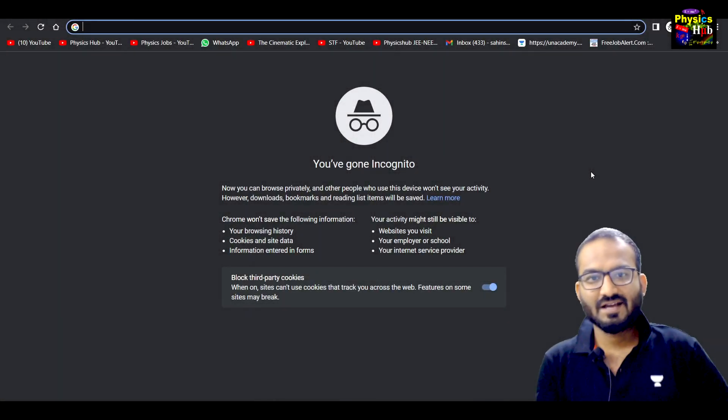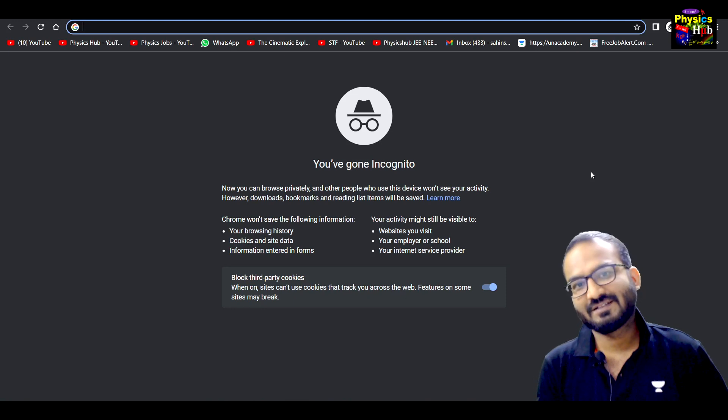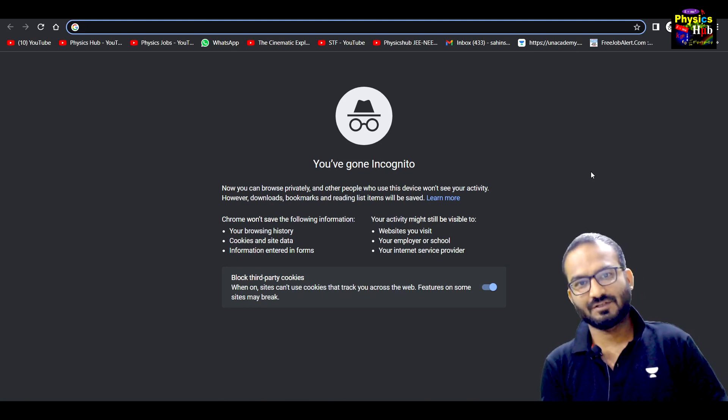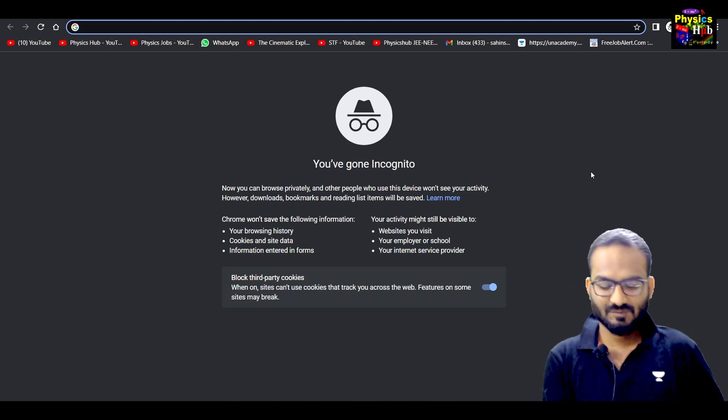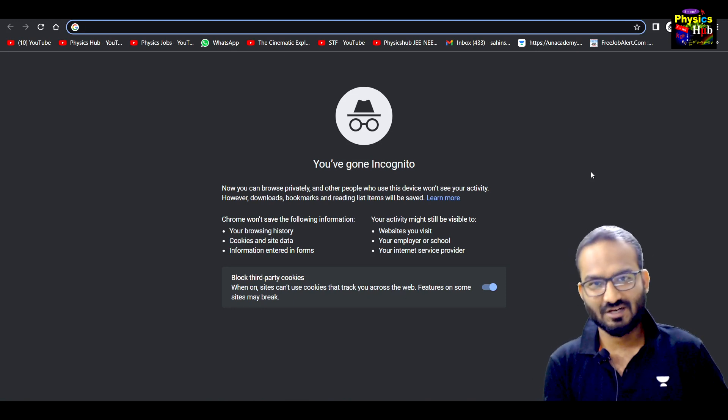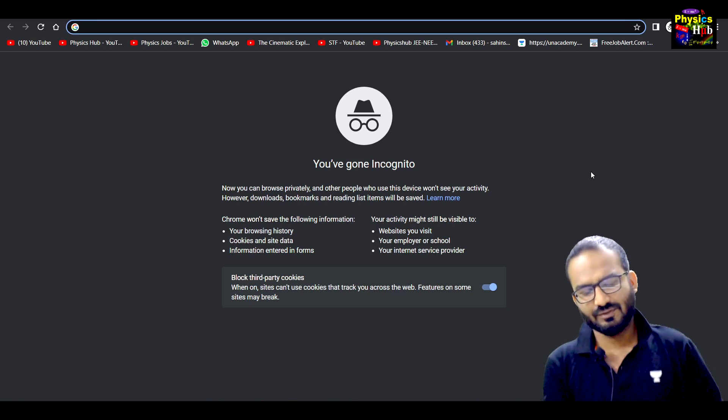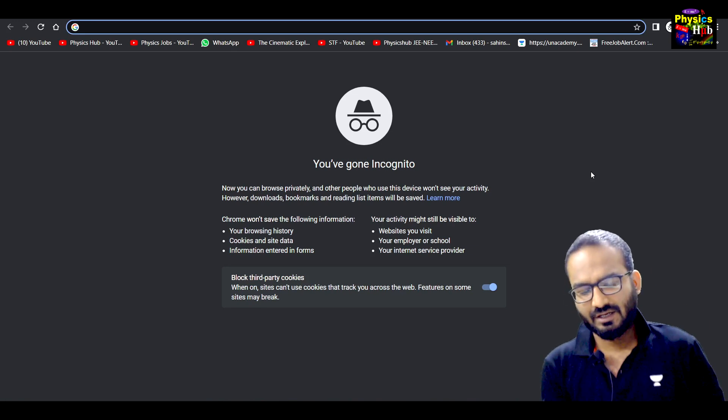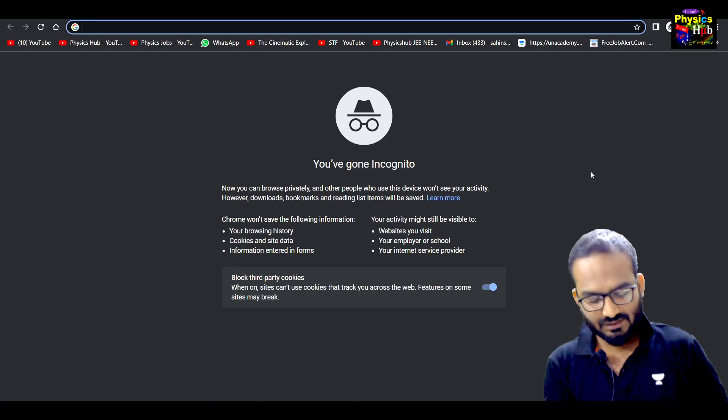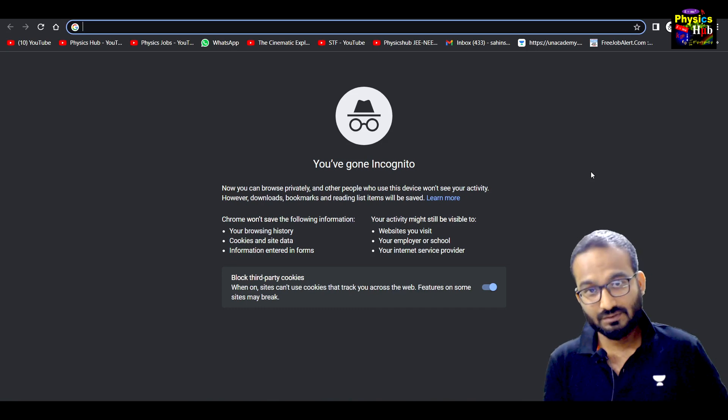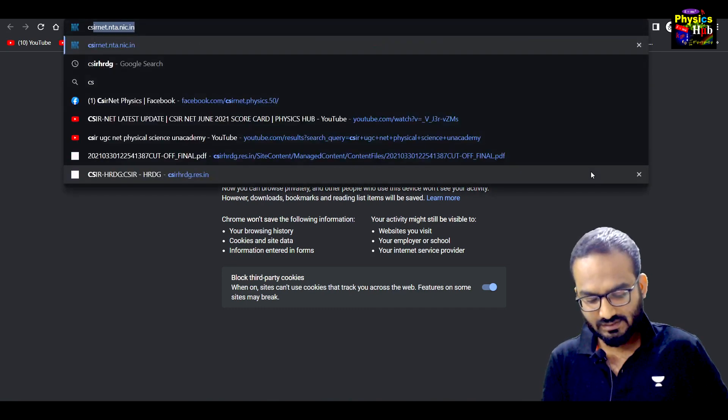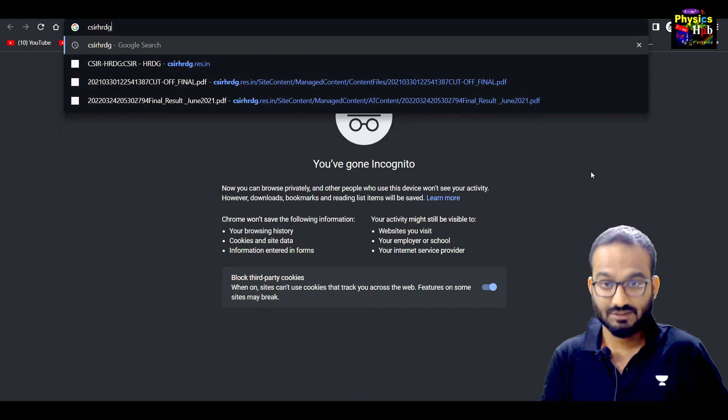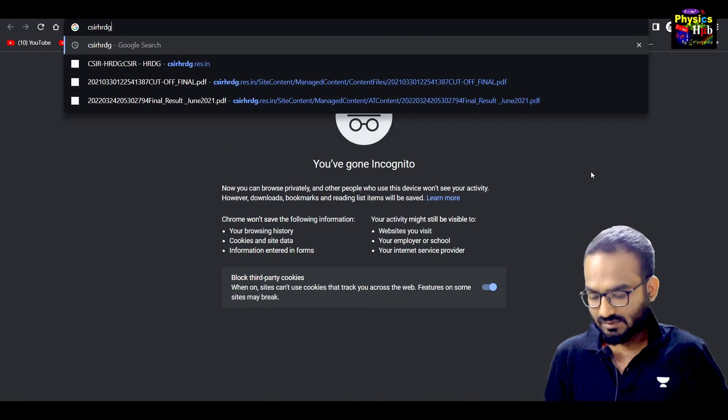Hello guys, so finally the CSIR NET June 2021 examination result is out today, just two hours back. You can check this result by going to the website CSIR HRD G. You'll just write that.